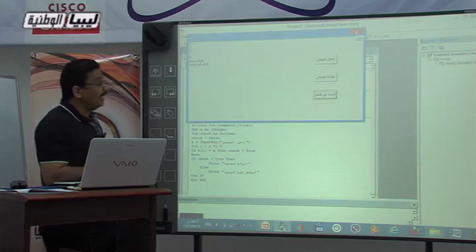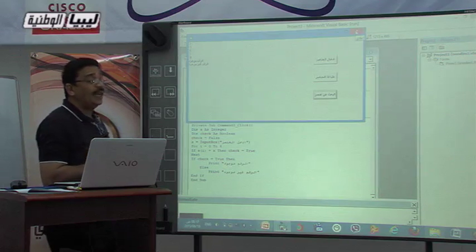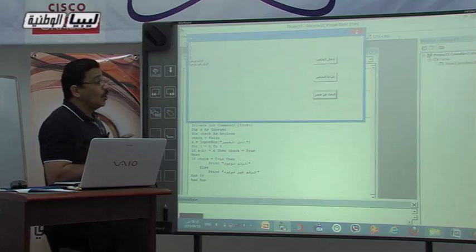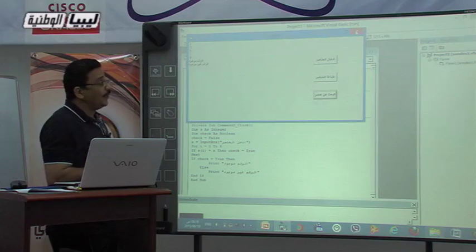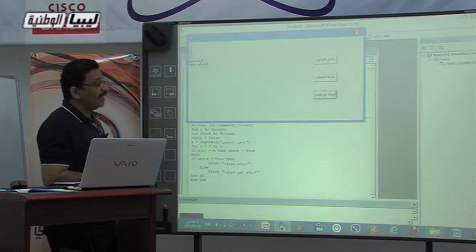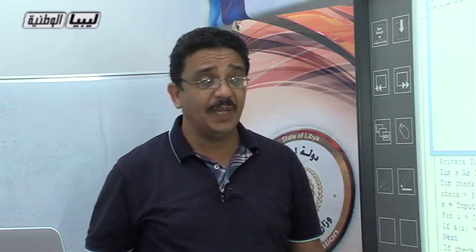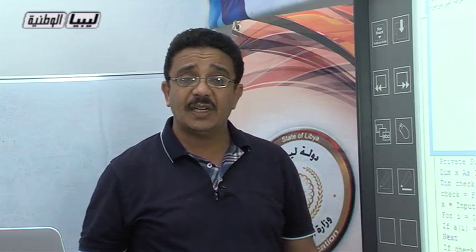بالشكل هذا أخذنا تطبيقًا على المصفوفات أحادية البعد، ونأمل أن تكون فكرة المصفوفة أحادية البعد قد وضحت من خلال هذا المثال. إن شاء الله في الحصة القادمة لدينا مثال أخير على المصفوفة ثنائية البعد. والسلام عليكم ورحمة الله وبركاته.